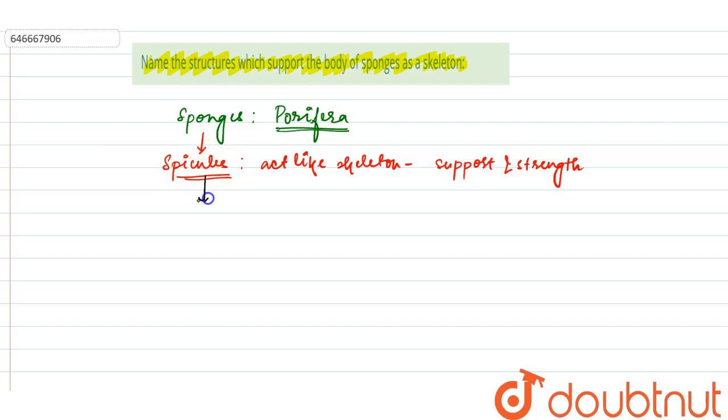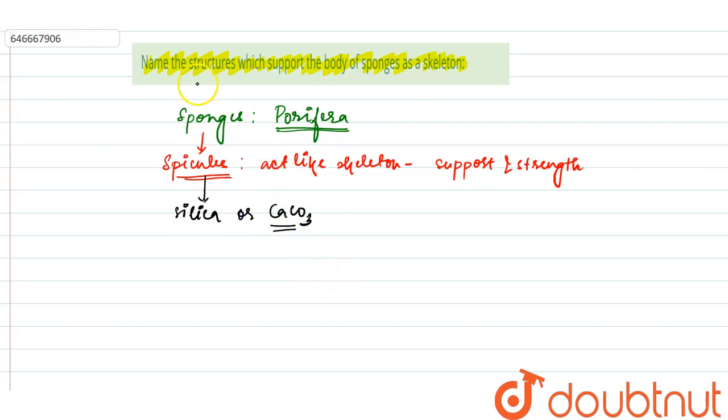Now these spicules are made up of either silica or calcium carbonate. So, name the structures which support the body of sponges as a skeleton? It will be spicules.